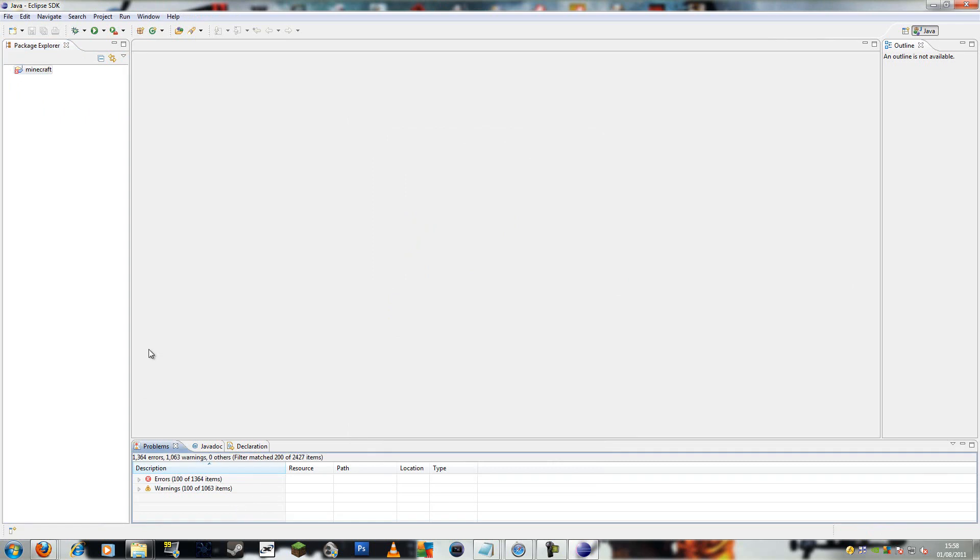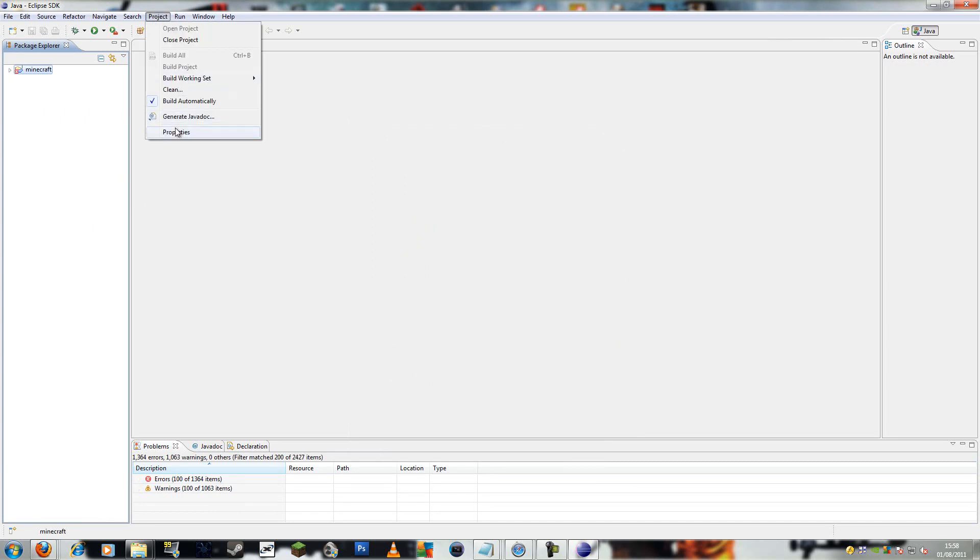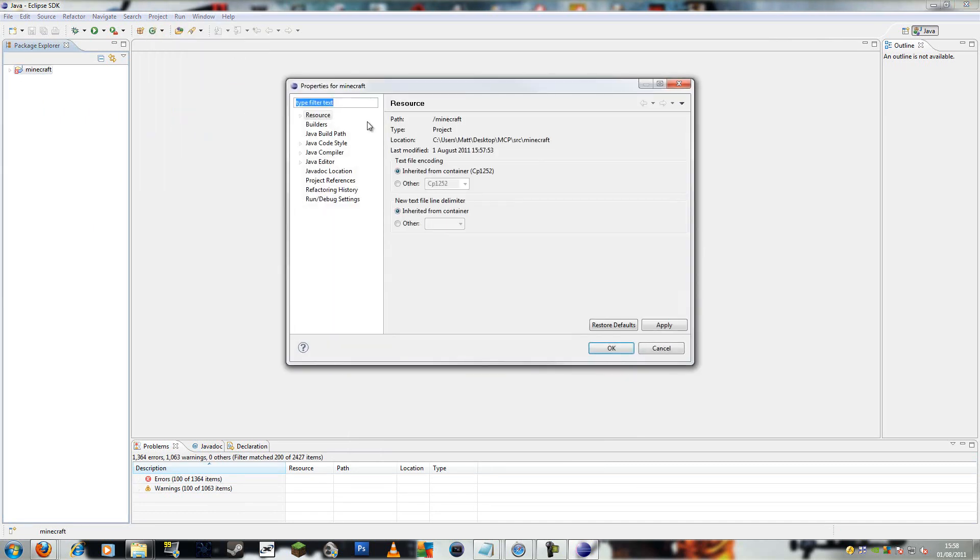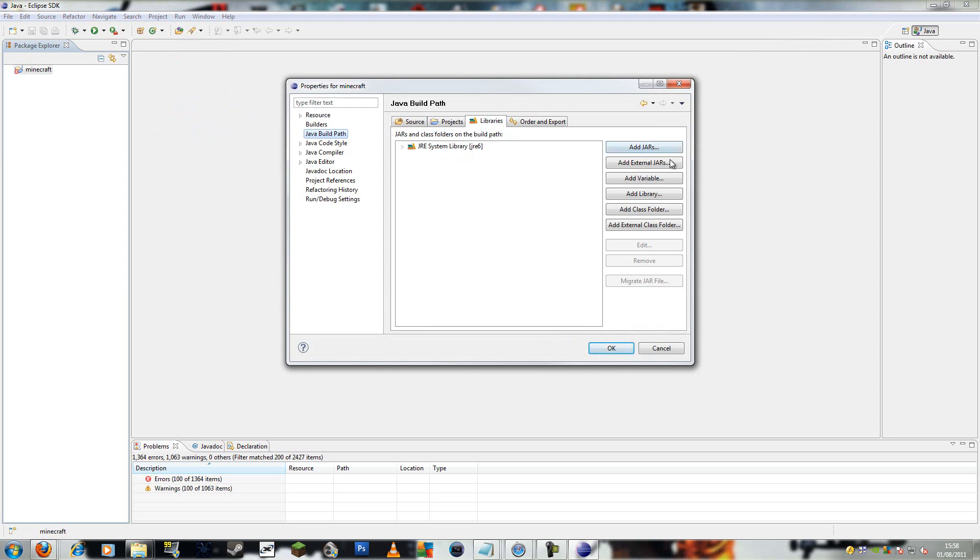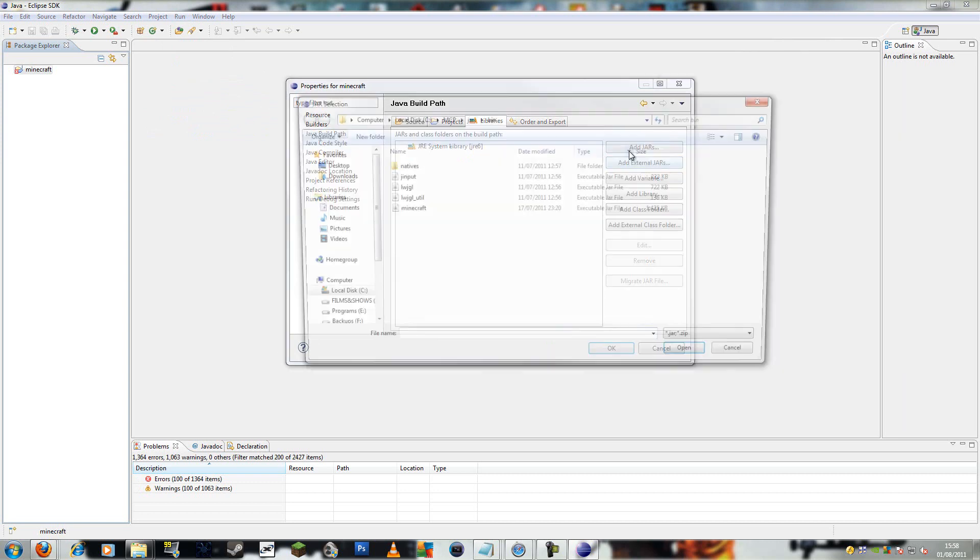Alright, so the 100 errors, that's fine. We can fix them now. You go to project, properties, Java build path, libraries, external jars.